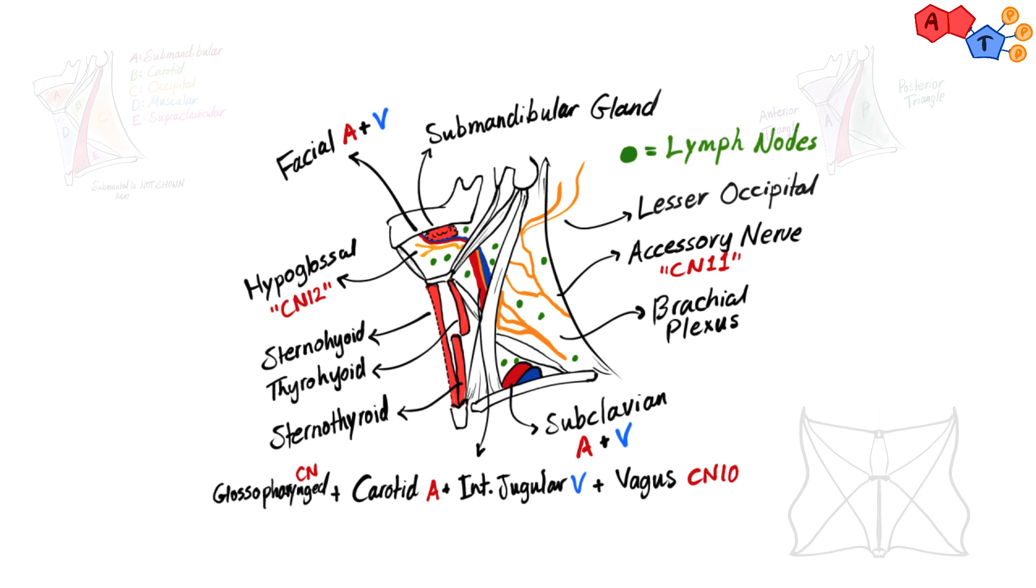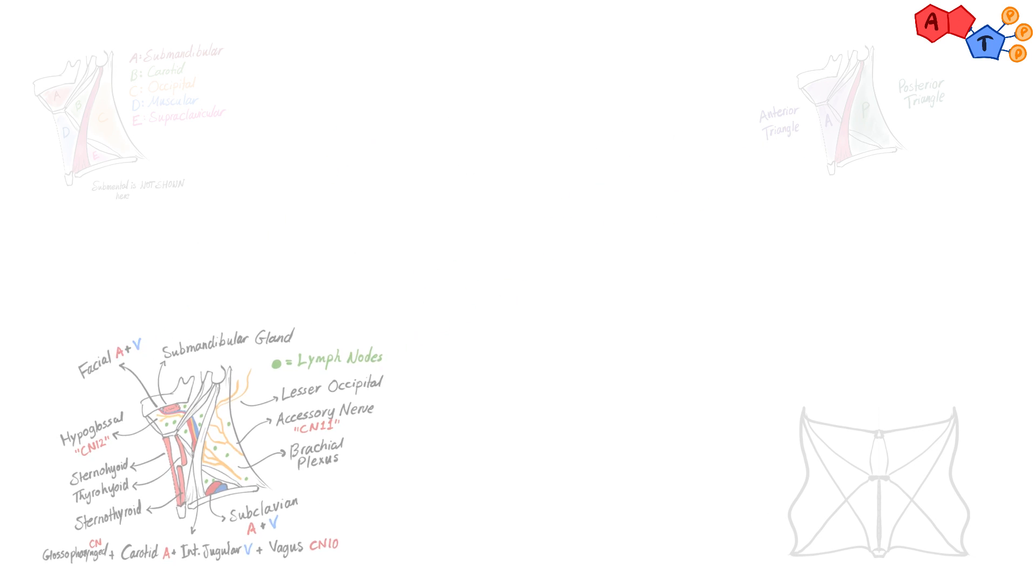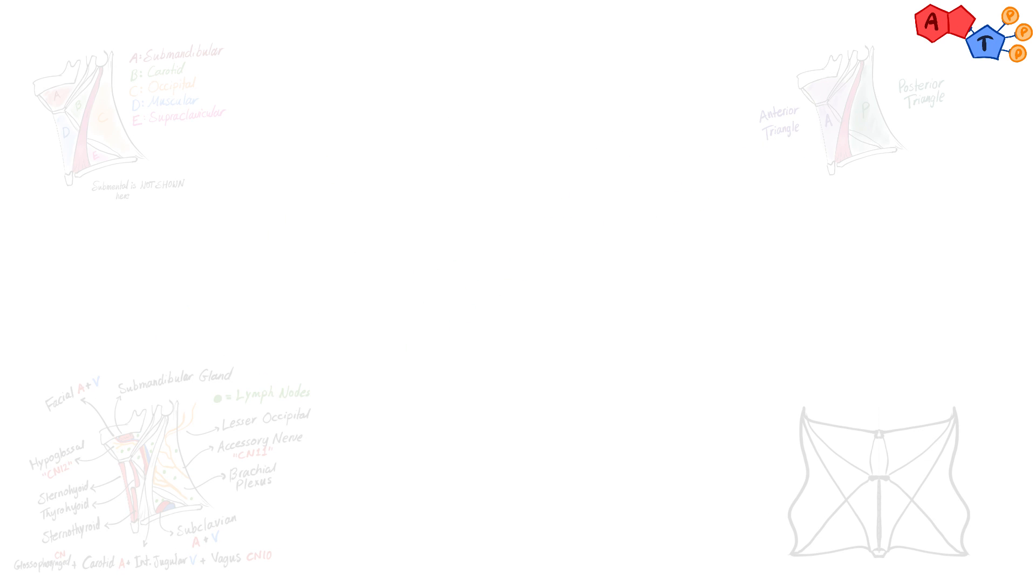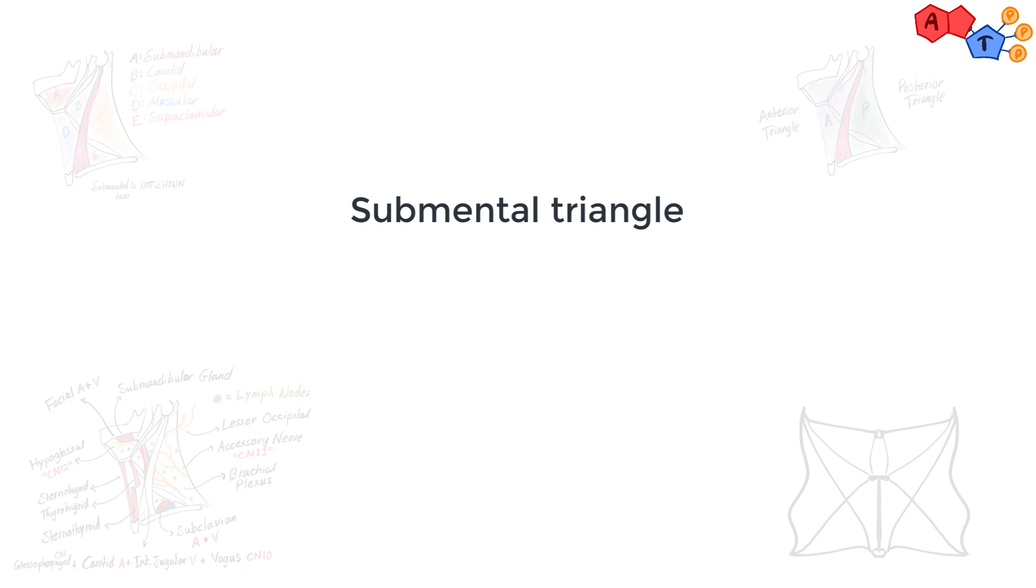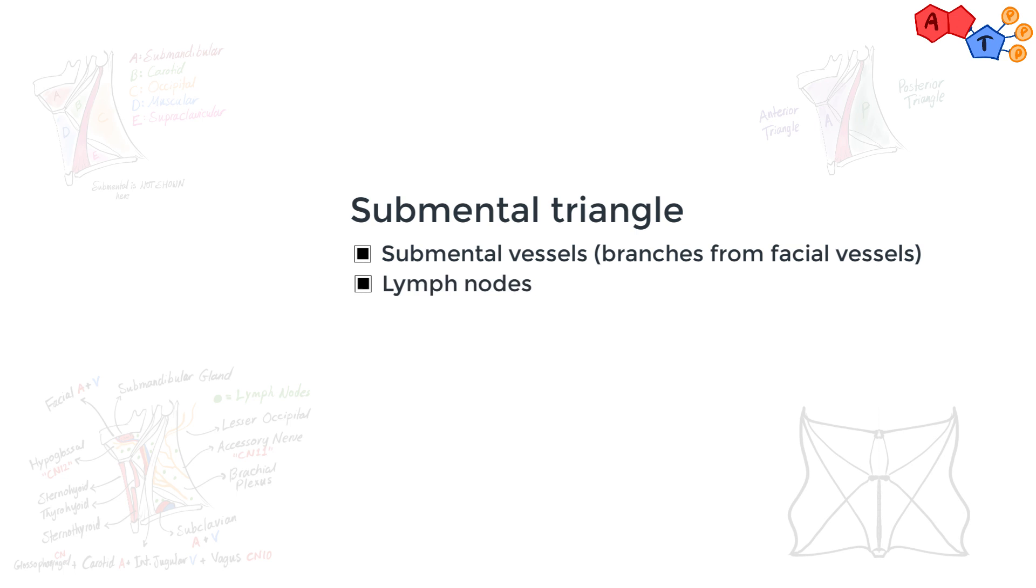And last triangle, which can't be seen in the lateral view, is submental triangle. It has submental vessels branched from facial artery, and some lymph nodes. And all these triangles have groups of lymph nodes scattered everywhere in the neck.